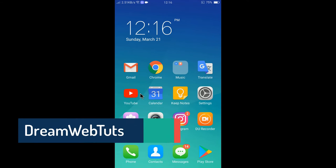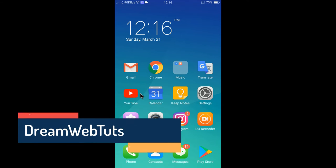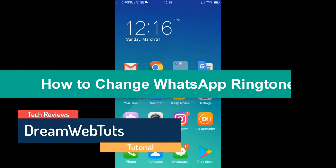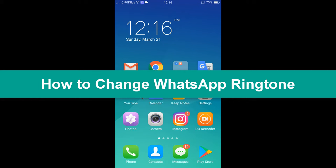Hi everyone, welcome to DreamwebTuts YouTube channel. In today's video, I will show you how to change WhatsApp ringtone.